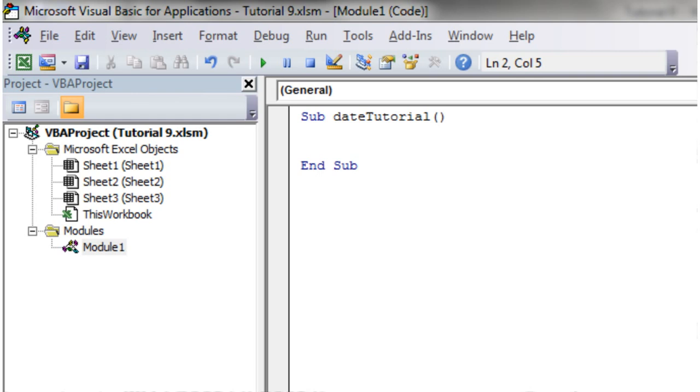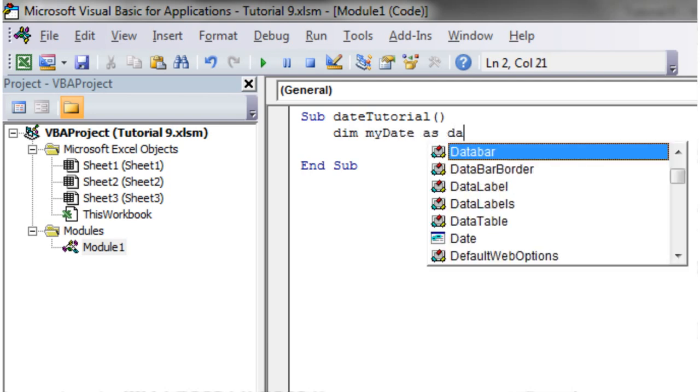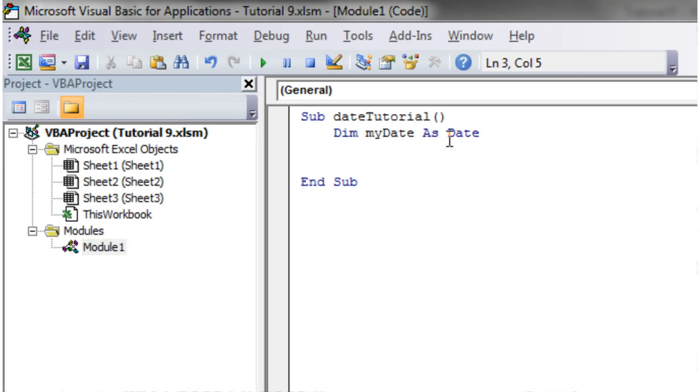Hello everybody and welcome to my 10th Excel 2010 VBA tutorial. This tutorial is going to show you how to use date variables. They're similar to normal variables, we just declare them in the same way. I'm going to declare a variable called myDate as Date.